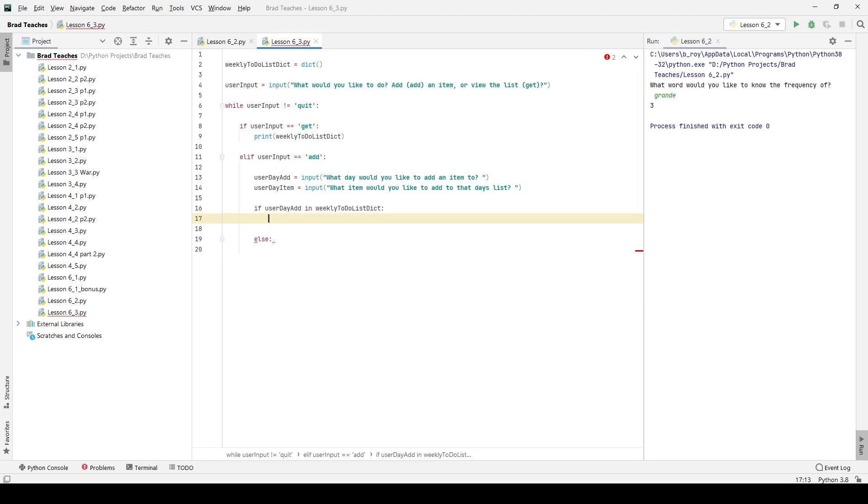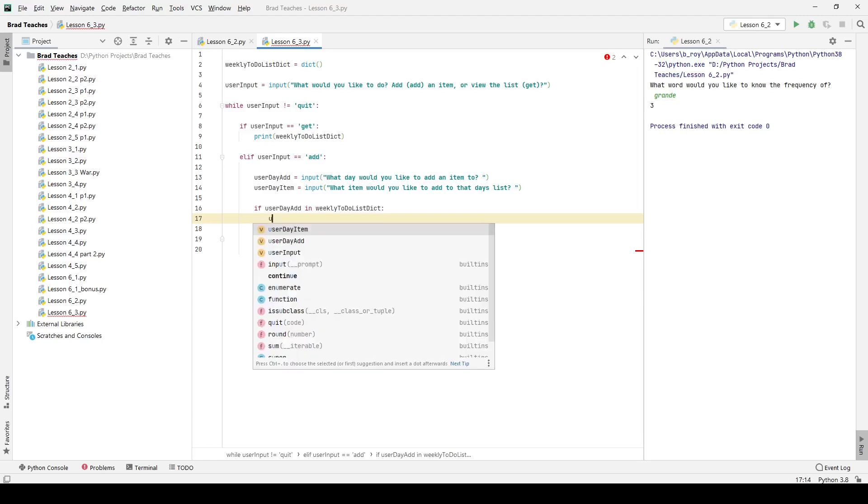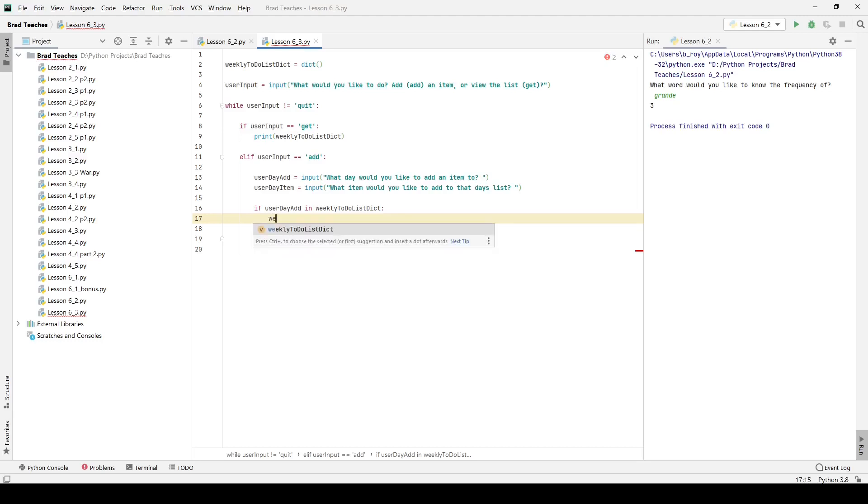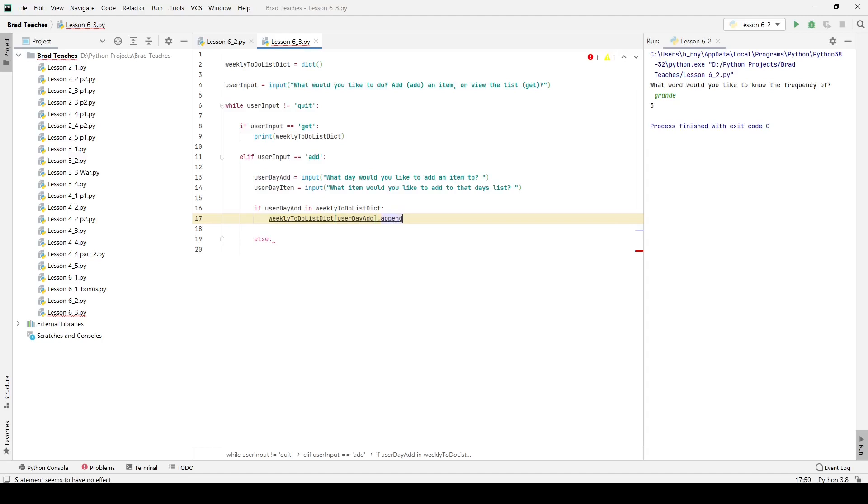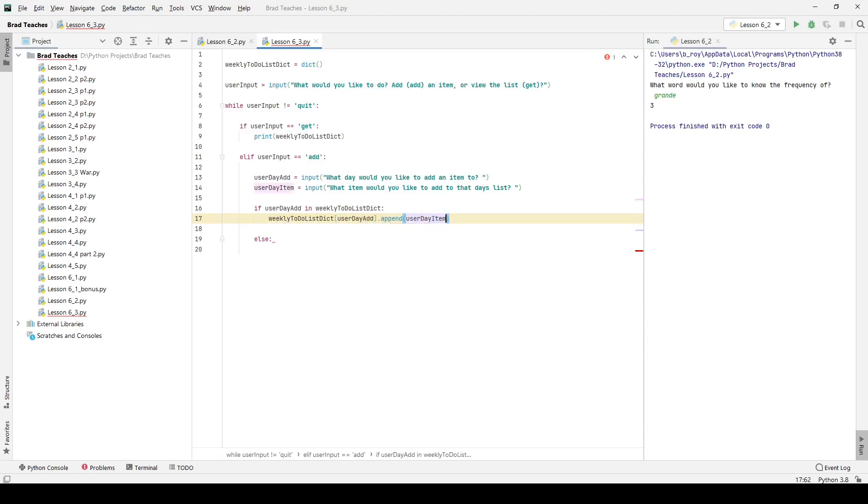I want to say weekly to-do list, and I'm going to name these specific days, so here it's going to be user day add, and I'm actually going to append something to it. And so this operates a lot like it would for a list, because we want to treat these to-do lists for each day as a list.